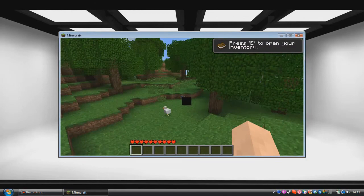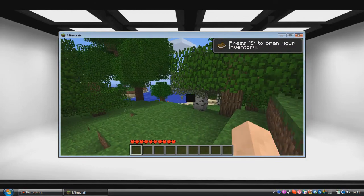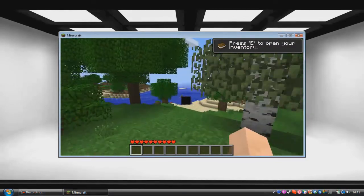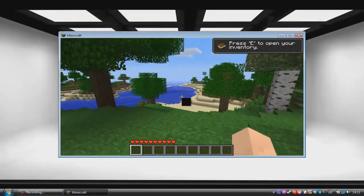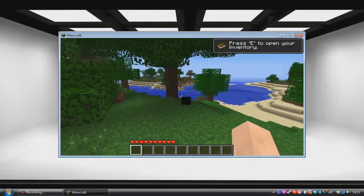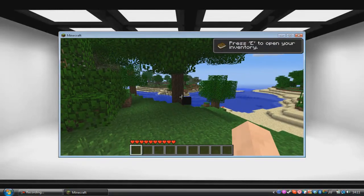So some mods may be a bit different, but that is basically the basic procedure of manually installing mods into Minecraft. So I hope this tutorial has helped you and I'll catch you guys later. Peace.